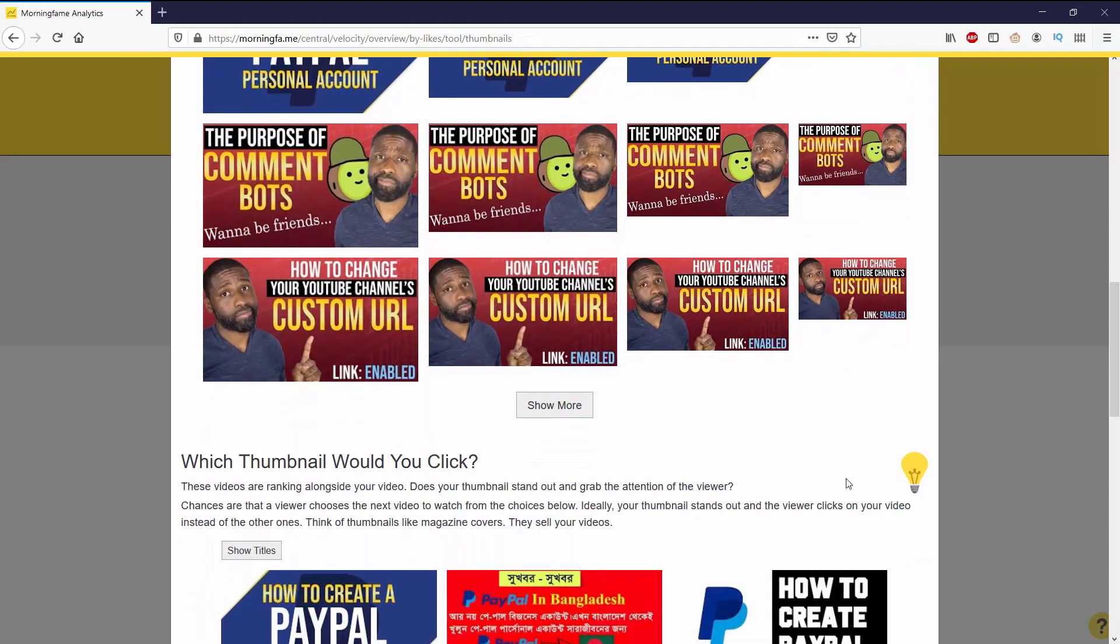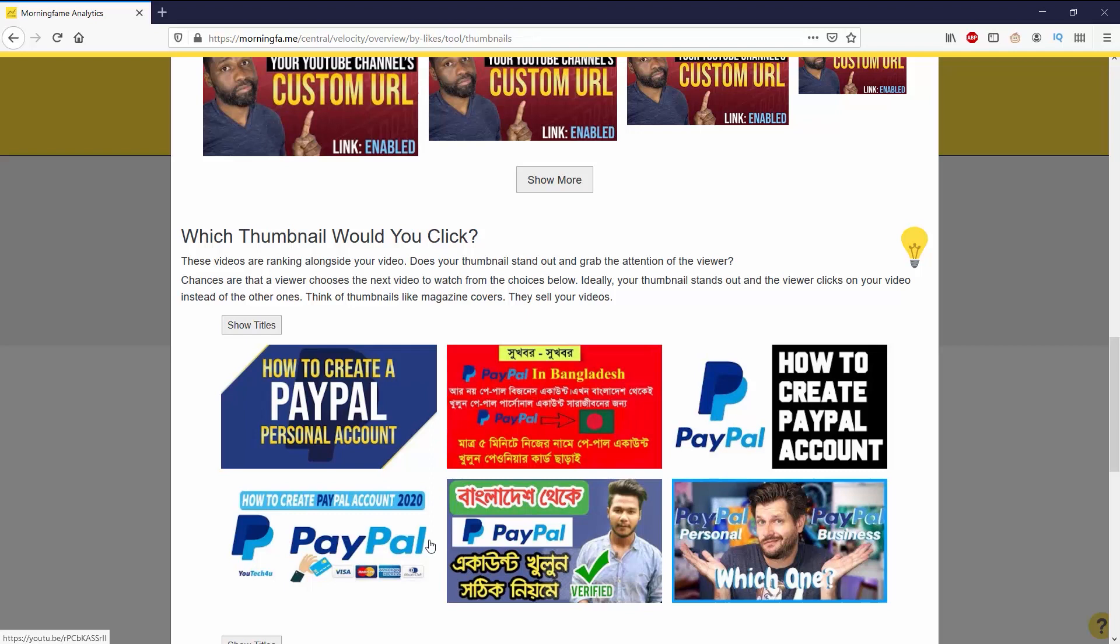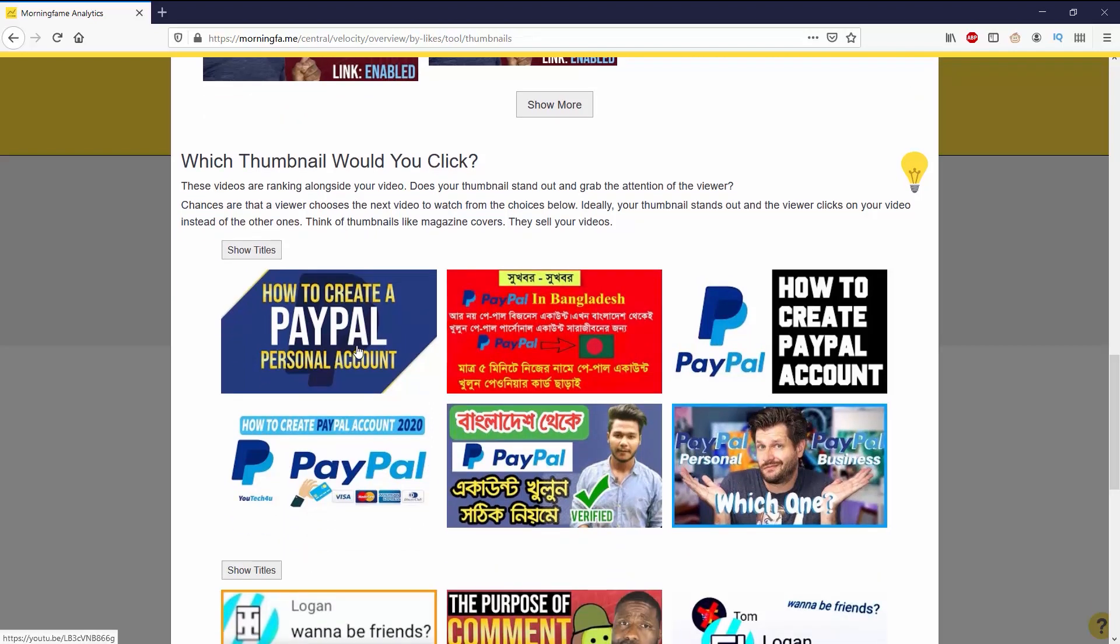Morning Fame also asks you which thumbnail would you click. Does your thumbnail actually compare to the ones that are up and ranking right now? If they aren't, then it would be a good idea for you to go back and redo them. In my case, I think my thumbnails are doing pretty well.